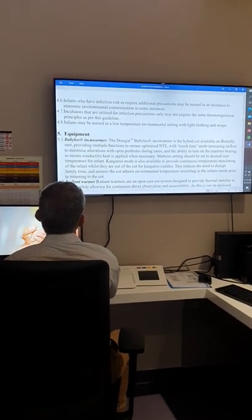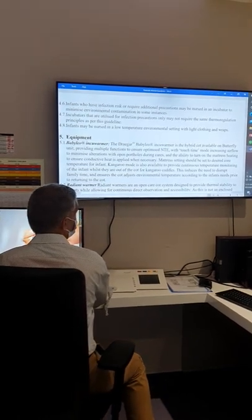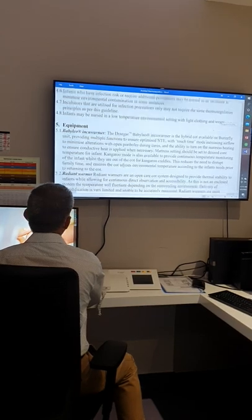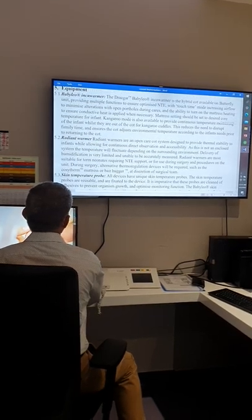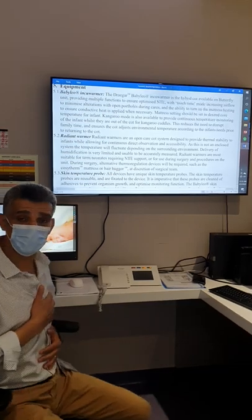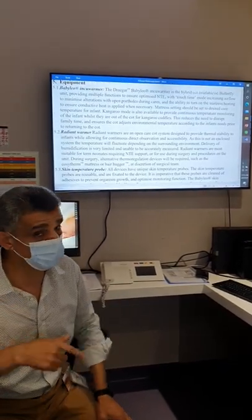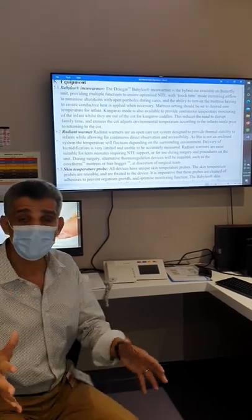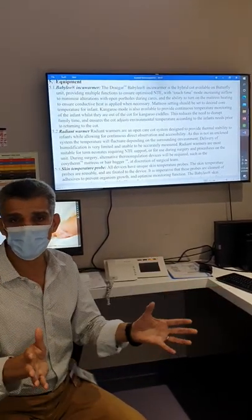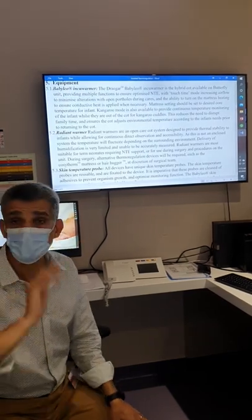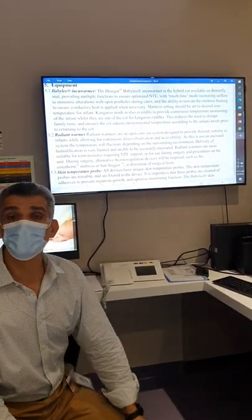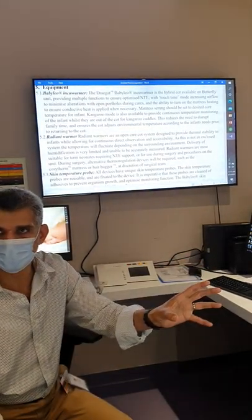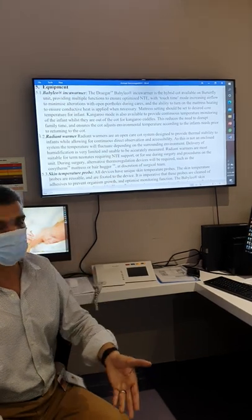Equipment: our incubator can provide assistance. The skin temperature probe is very important to monitor temperature, but that's not enough — we also need to check axillary. The skin temperature probe feeds back to the incubator to control the environment; we don't use it to assess the baby's vital sign temperature. This is only a servo control temperature, not for vital sign assessment.